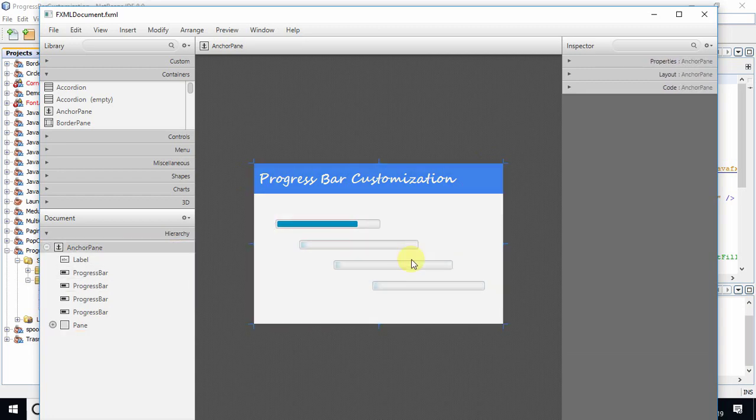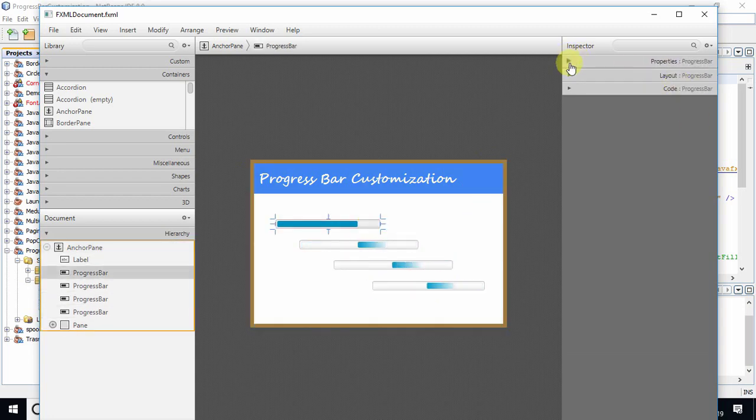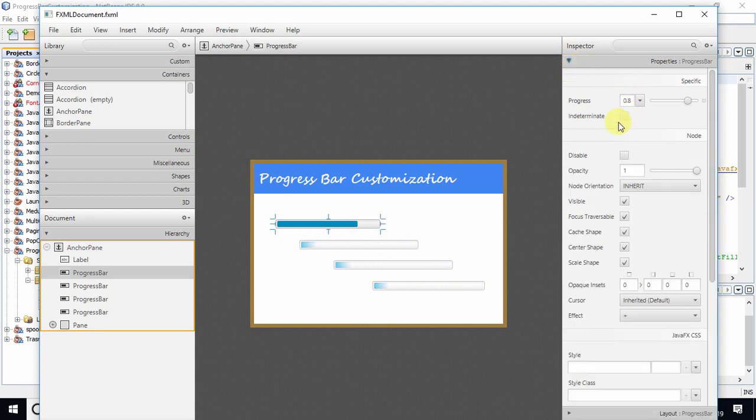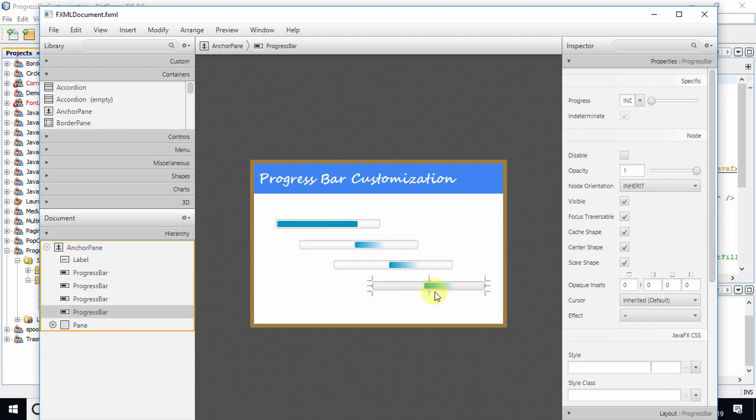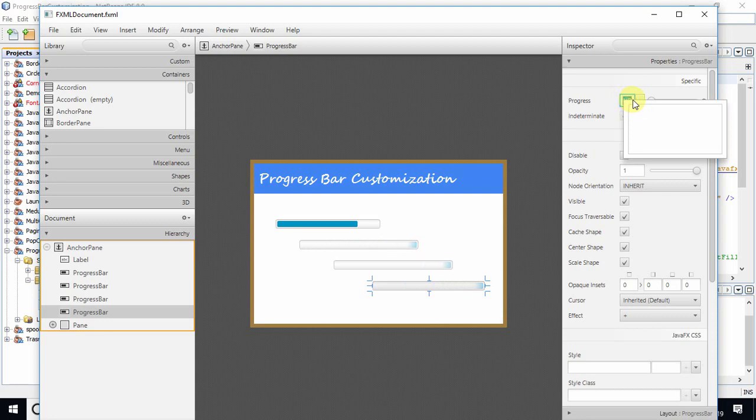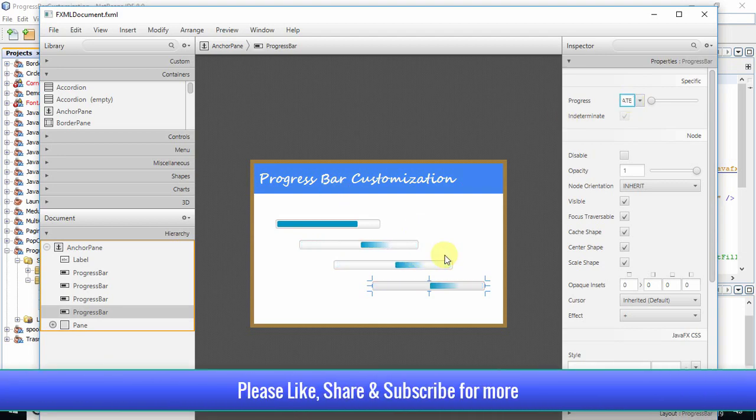We have four progress bars. The first progress bar property is set to 0.8, so it stops here. The rest of the progress bars are running because we have set them to indefinite. Indefinite means not certain, so it will keep moving.